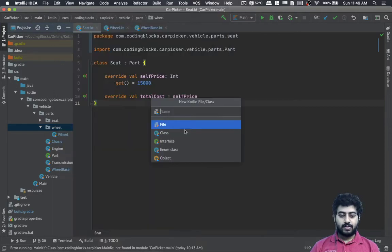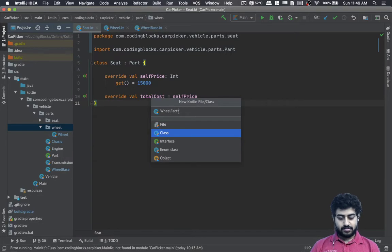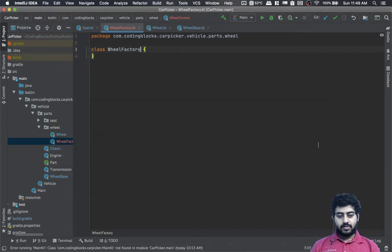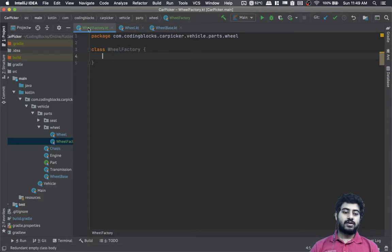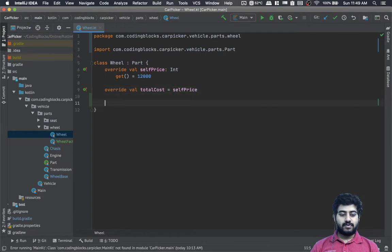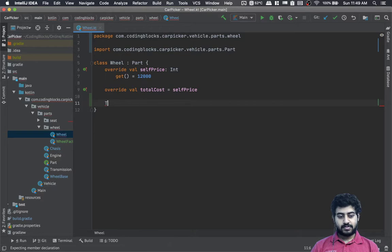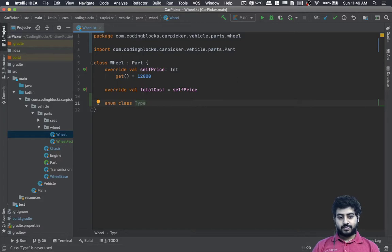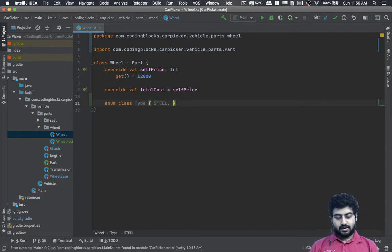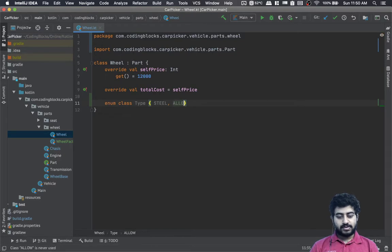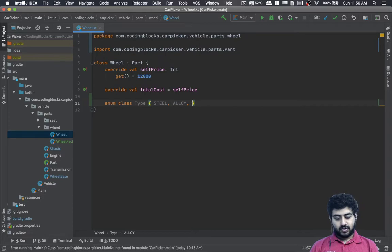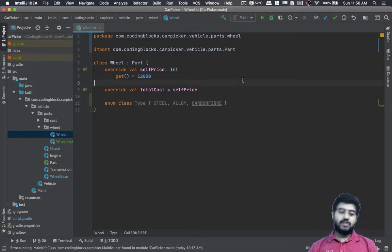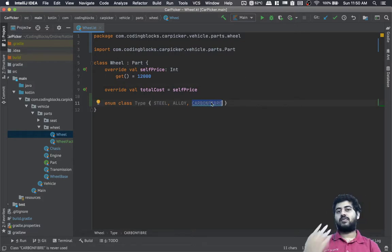In the wheel package, we'll create a WheelFactory. Inside the wheel, let's say we have an enum class called Type. We'll have steel wheels, alloy wheels, and carbon fiber wheels — so three kinds of wheels. Carbon fiber ones are like high performance wheels.